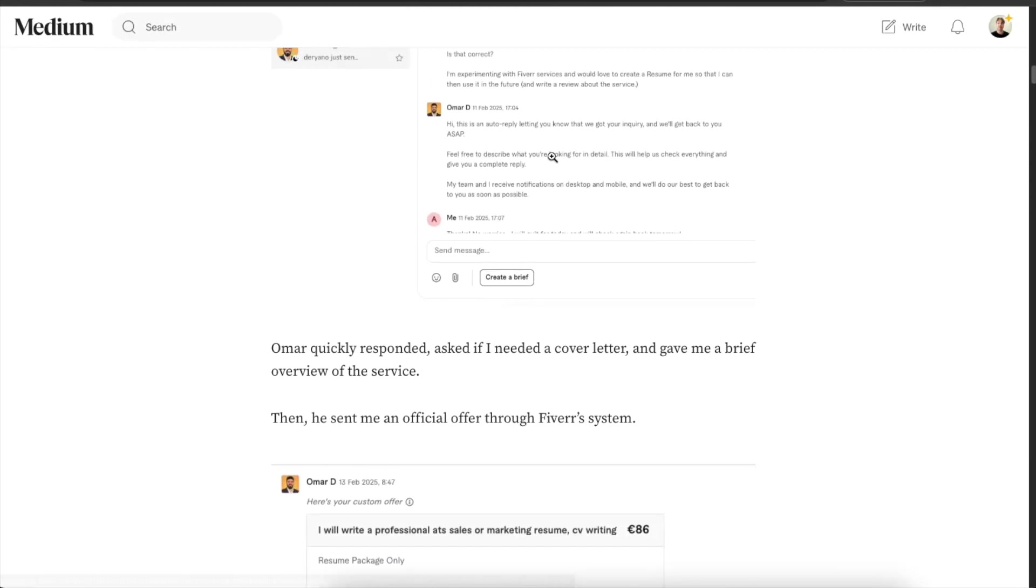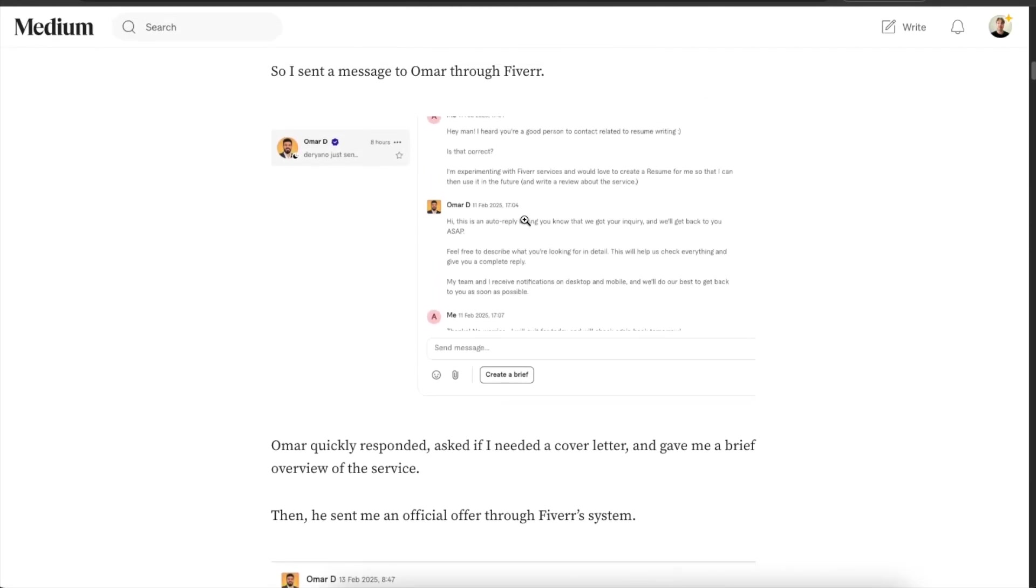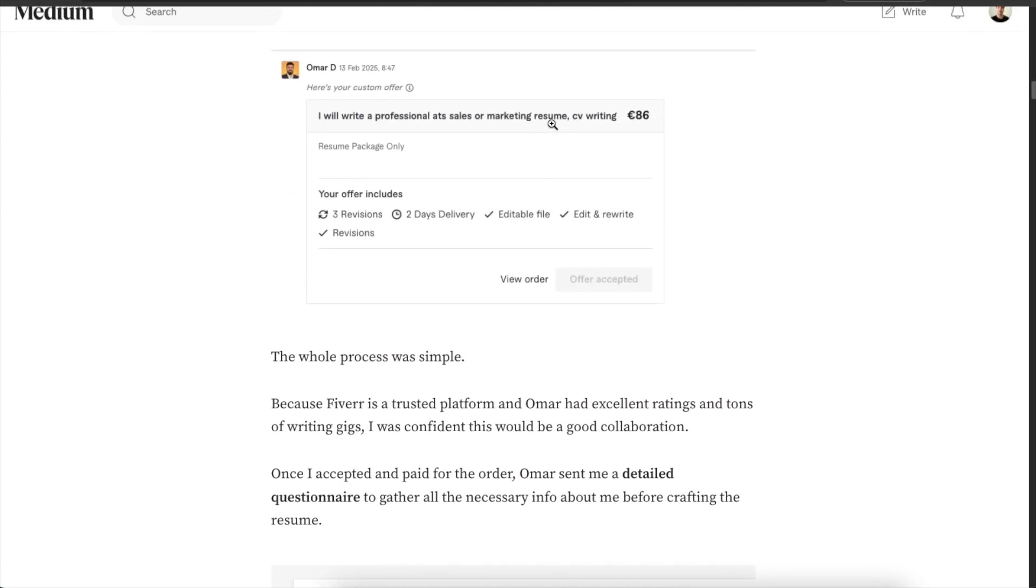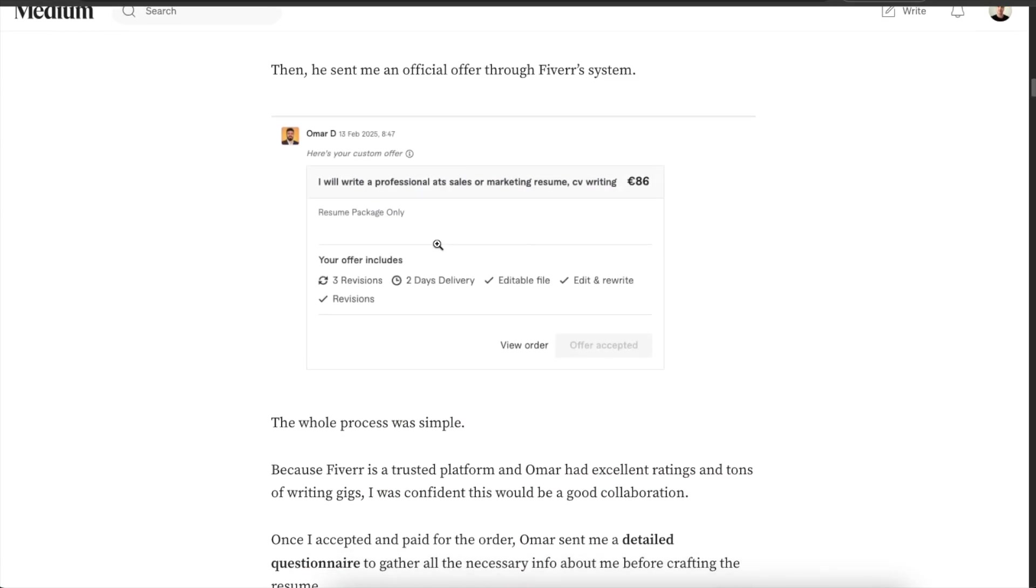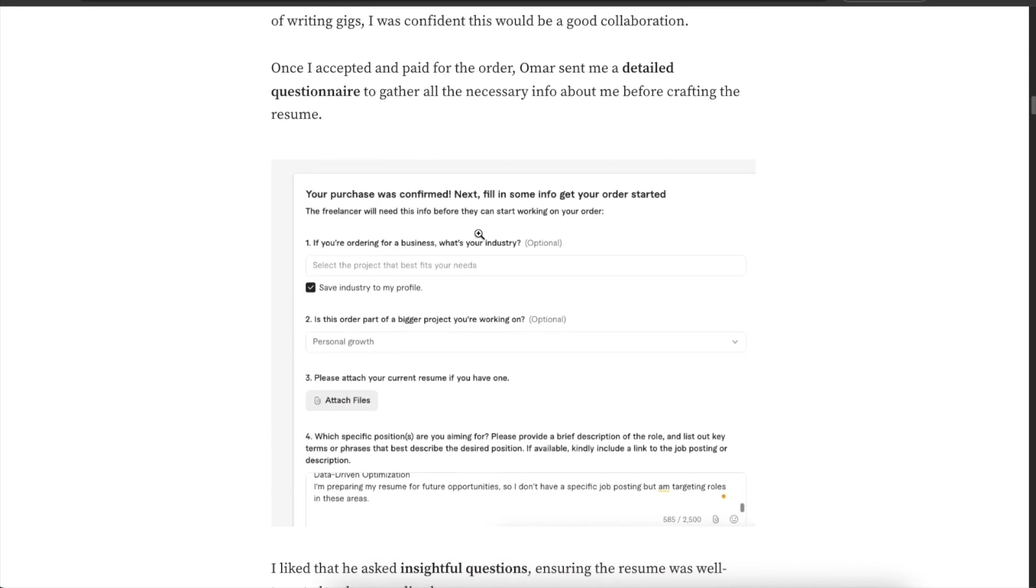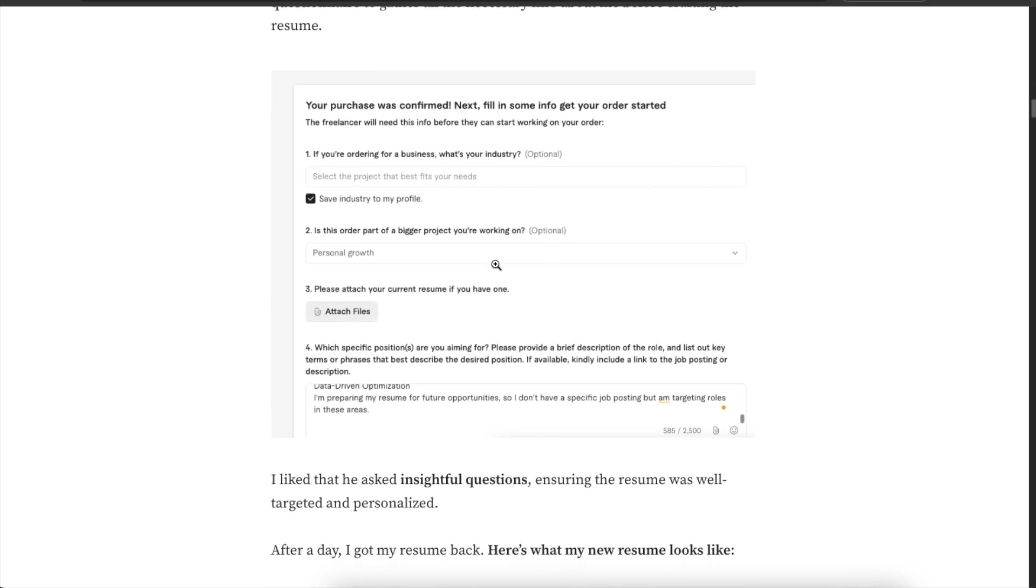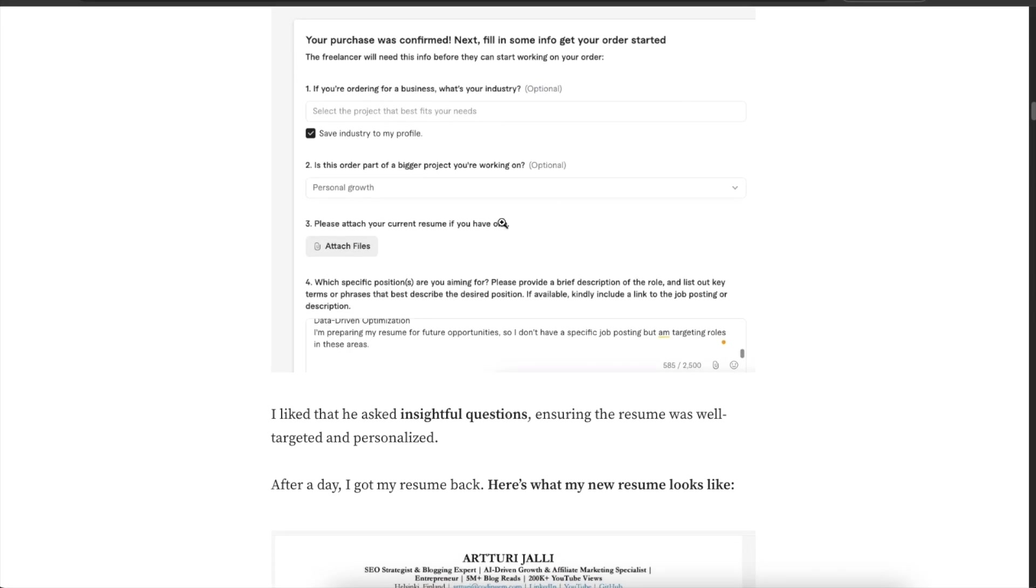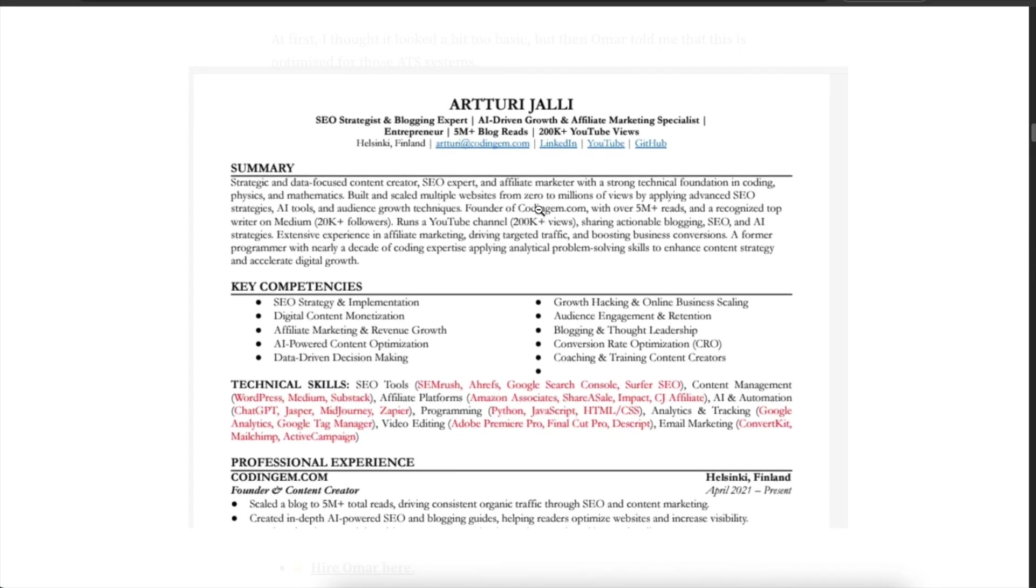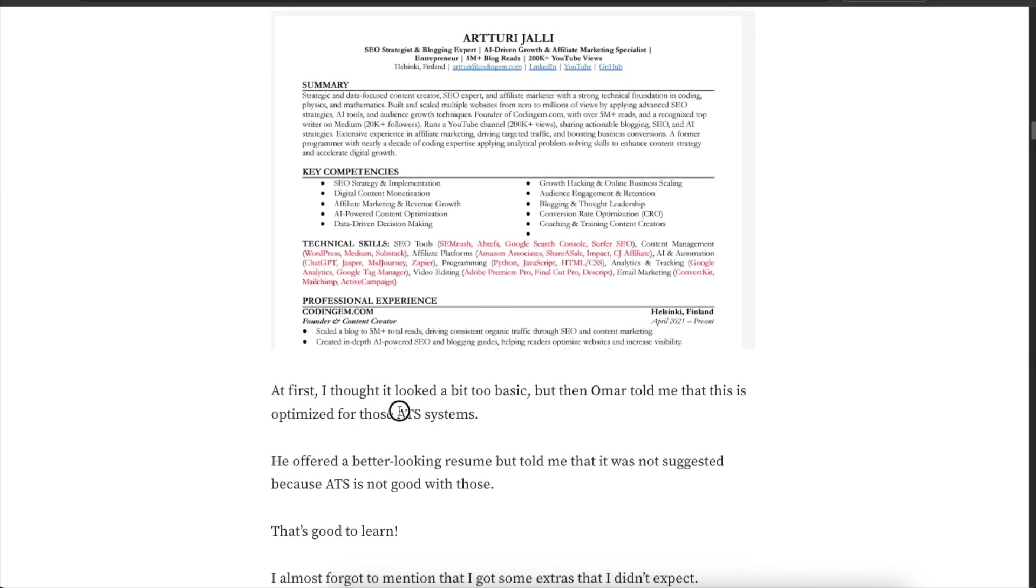So I went to the page, I contacted him, told him that I'm interested in a resume, then he sent me this custom offer on Fiverr. Everything takes place in the same place. I accepted the offer and paid the gig, then he asked me some questions related to my working experience and history and my position and roles that I'm searching for and then a day after he sent me this super ATS optimized resume and I have to say that at first I was like wait a second this looks like a 20 year old resume. It doesn't look like something that has been put together today but then actually he told me about this ATS system.